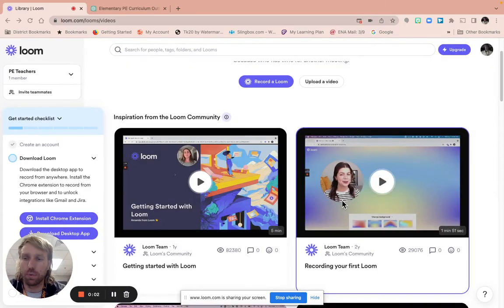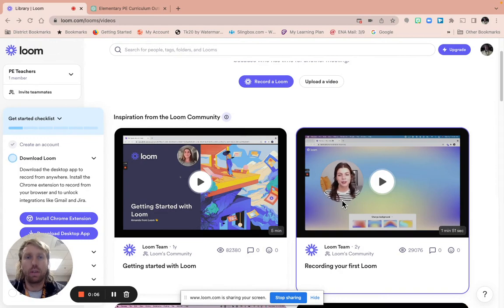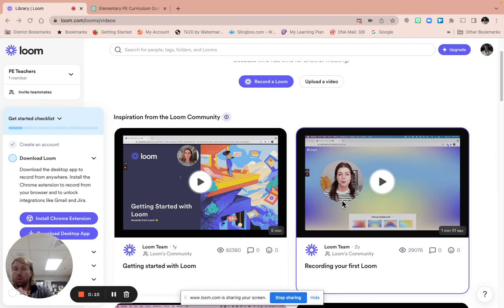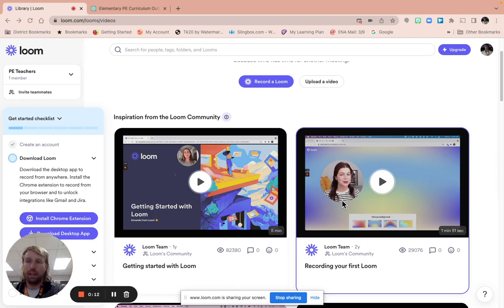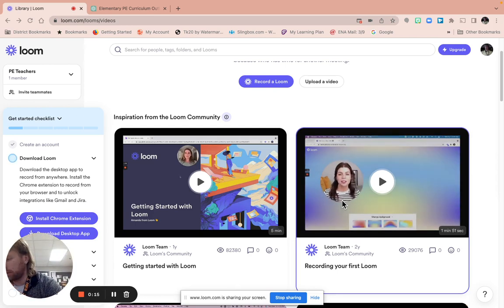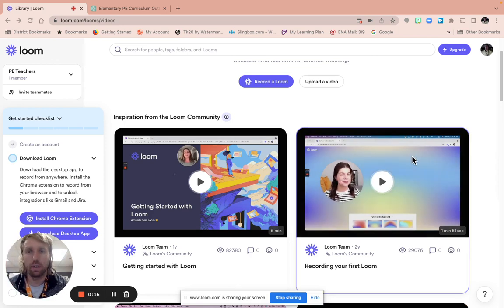Alright, this is Mr. Reese, and I'm an elementary PE teacher, and I'm going to talk about how to use artificial intelligence to create my lessons and just to make it better.